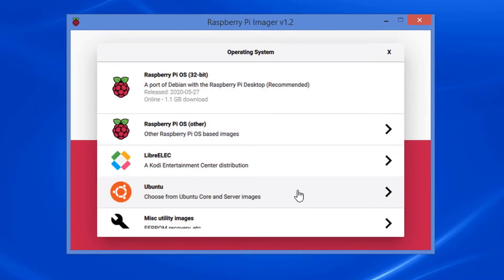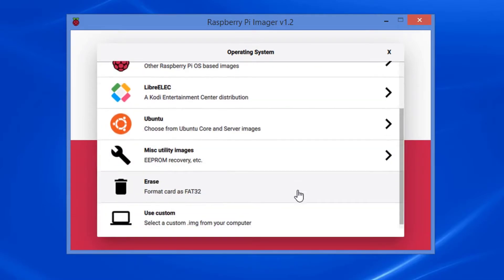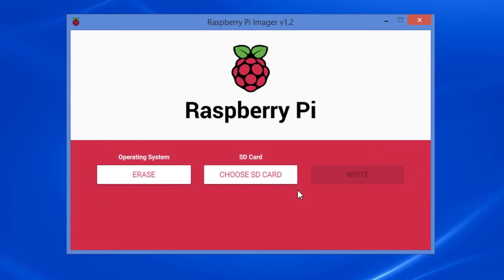Three: on the Raspberry Pi imager program window, click the Select OS button. A list of options appears. Four: scroll down the list of options to the Erase card option. Five: click the Erase card option. The program returns to the main window.